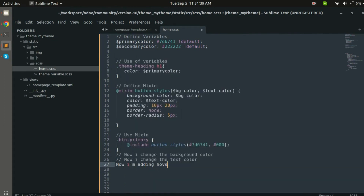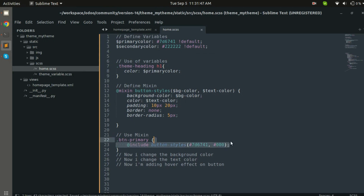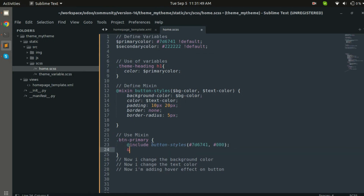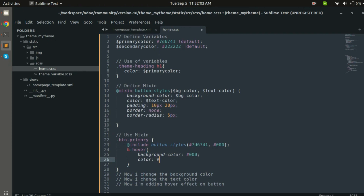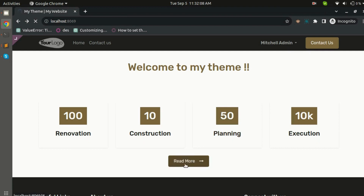Now I am adding a hover effect. Let's see how it changes when you hover over the button. Using ampersand colon hover, let's change the background color to #000 and the text color to #FFF. Let's reload the page and see how this looks. As you can see, the hover effect is working.